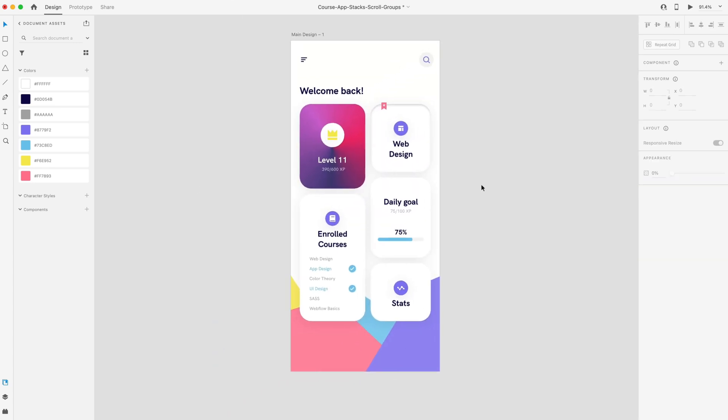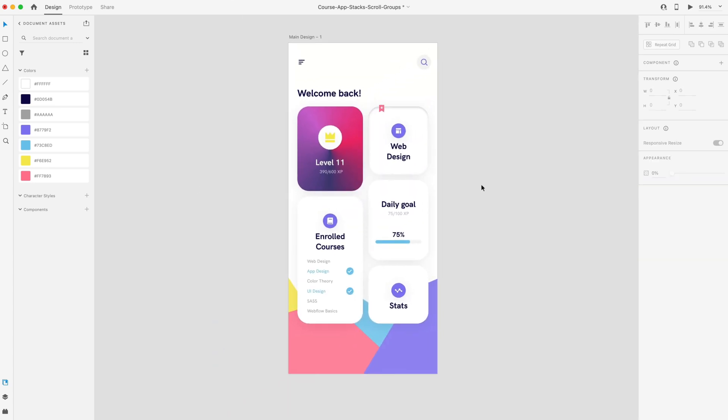So those are the three new features for the June update to Adobe XD: outline stroke, inner shadow, and angular gradient.